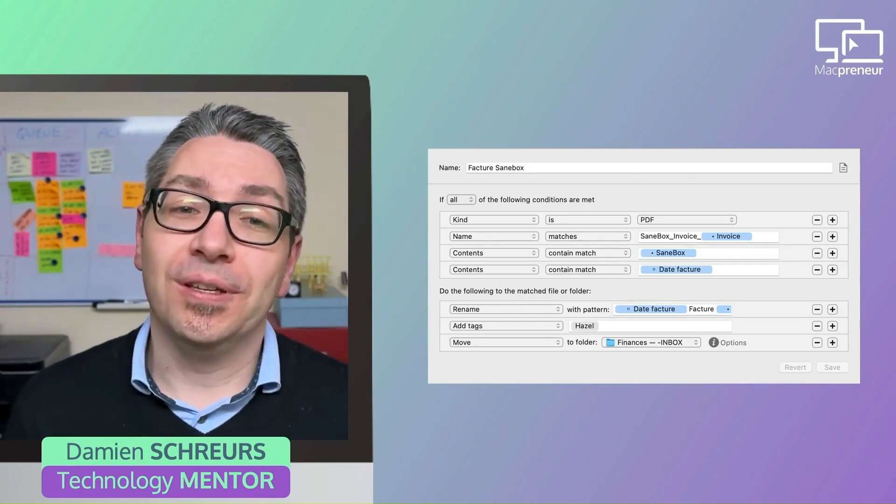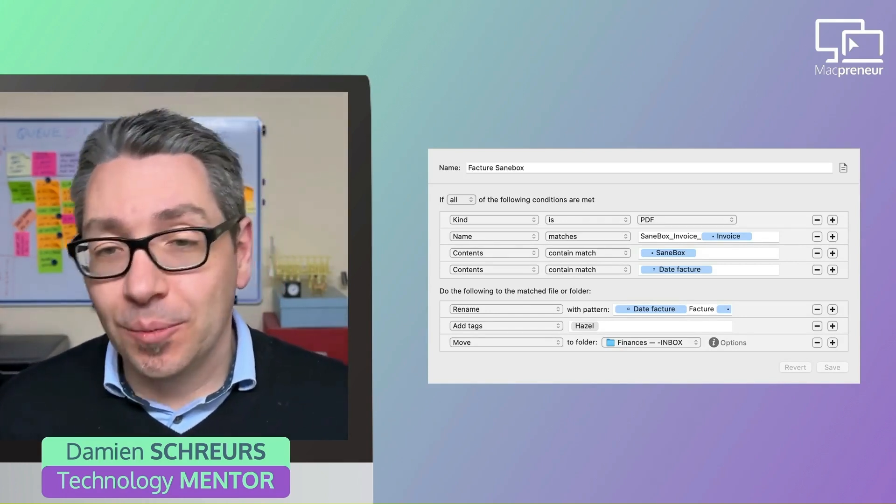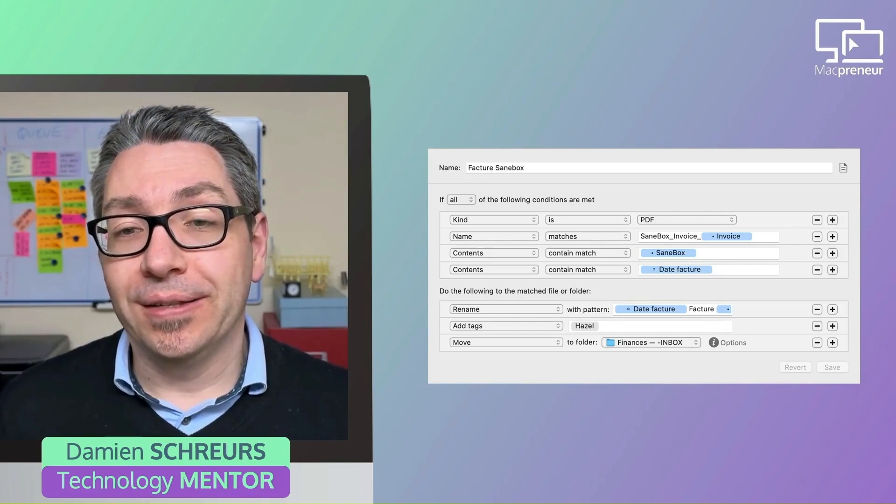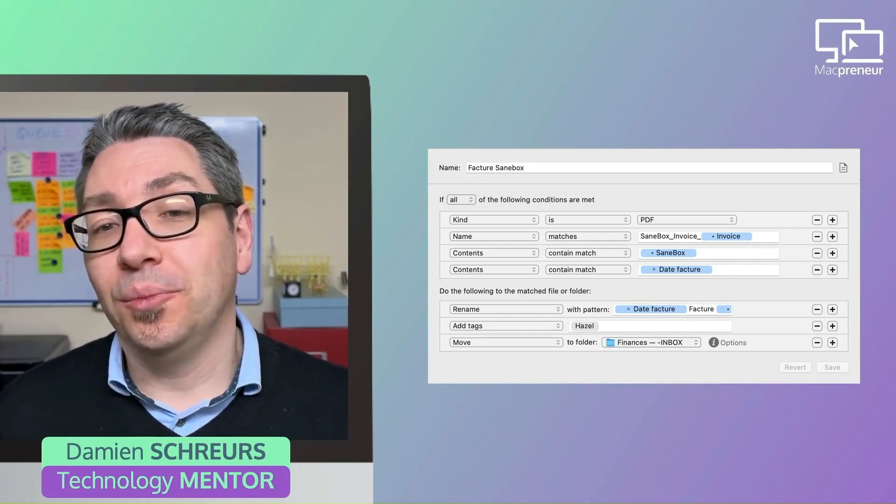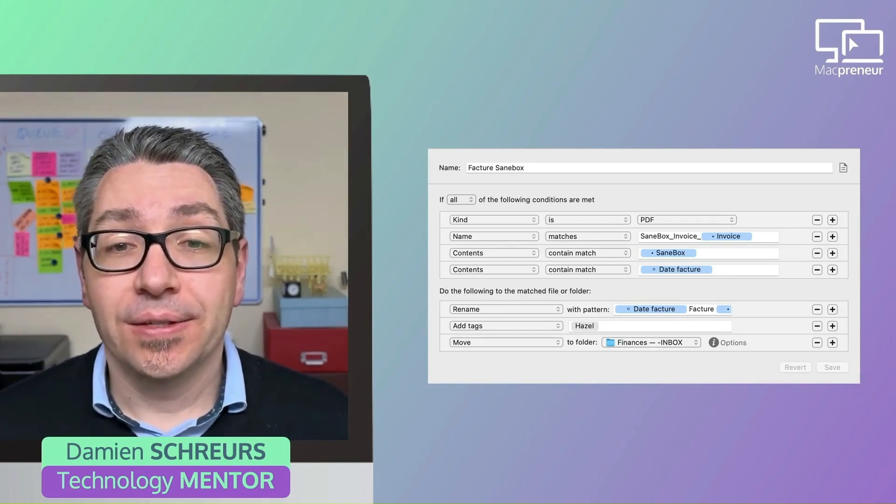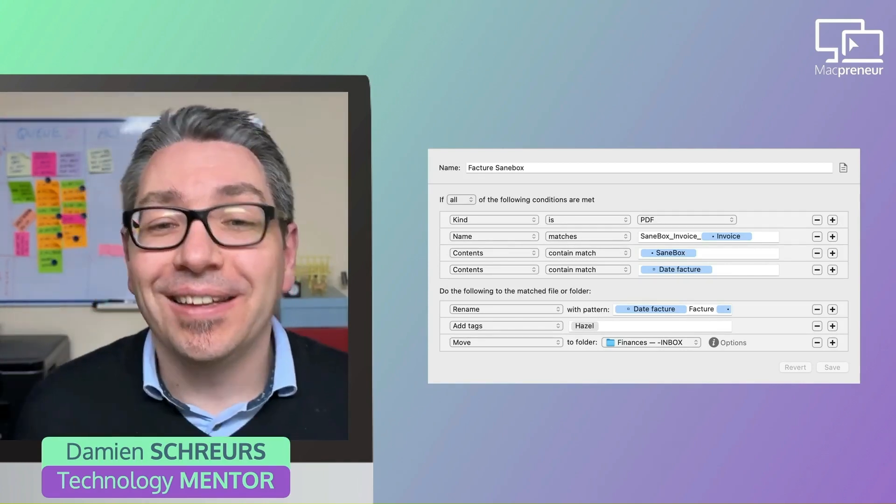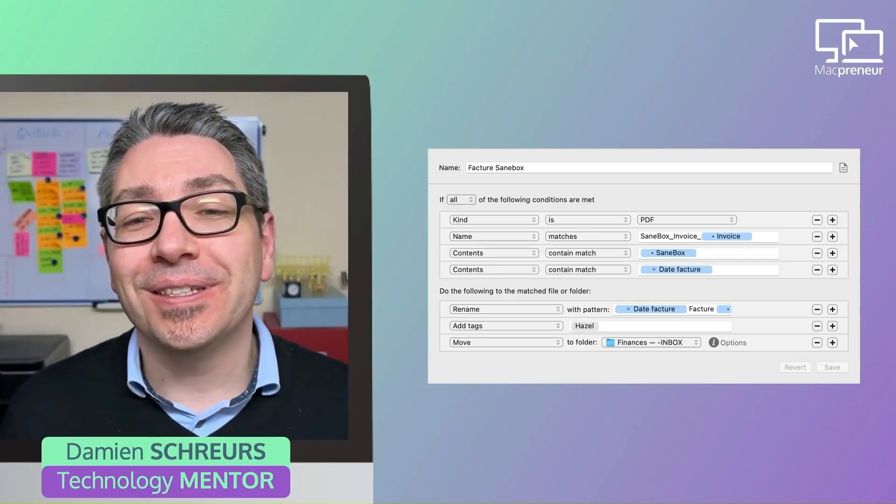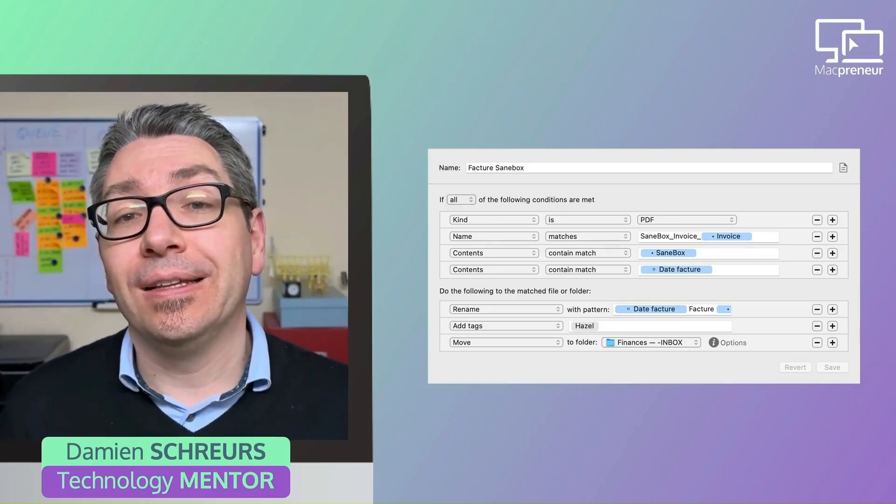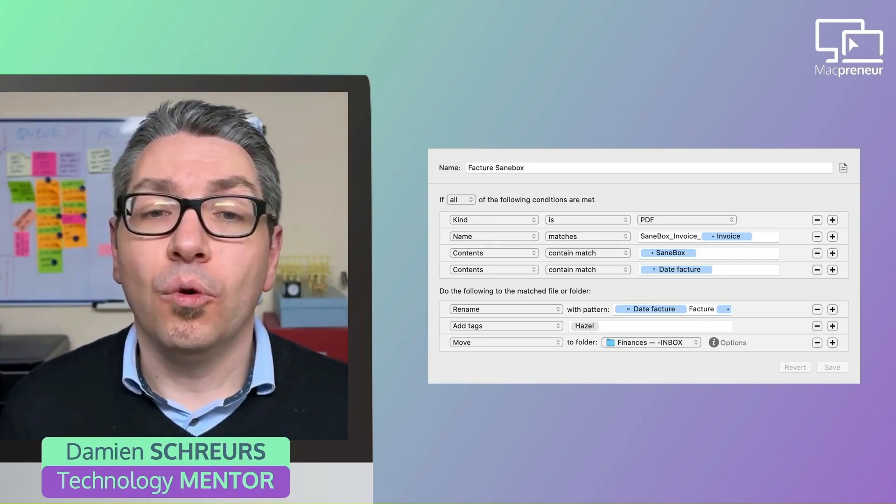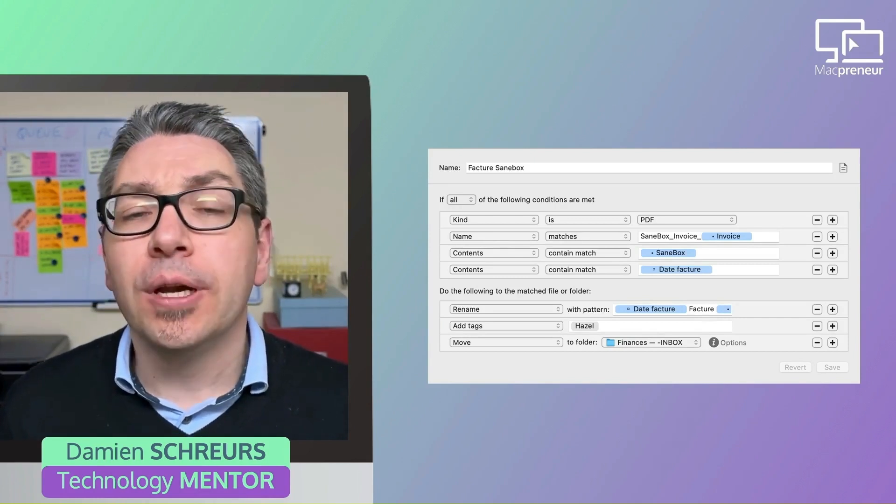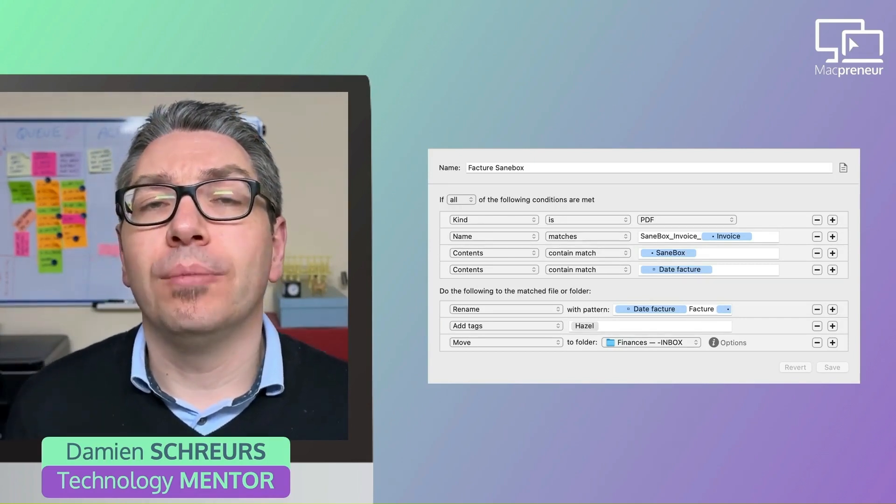And when those four conditions are met, then Hazel will rename the file by prepending the date in the format that I really like: the four digits for the year, dash two digits for the month, dash two digits for the day, then space, then facture (which is invoice in French), SaneBox, and then the invoice number at the end .pdf.